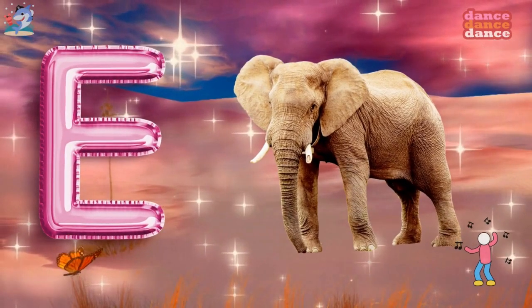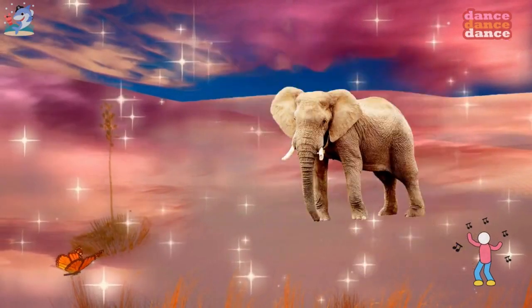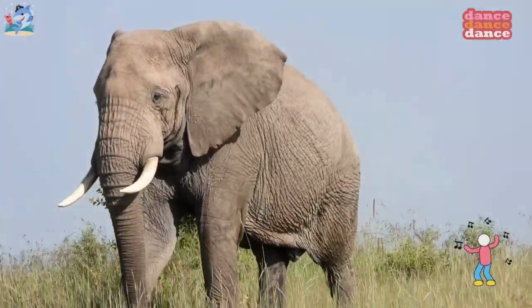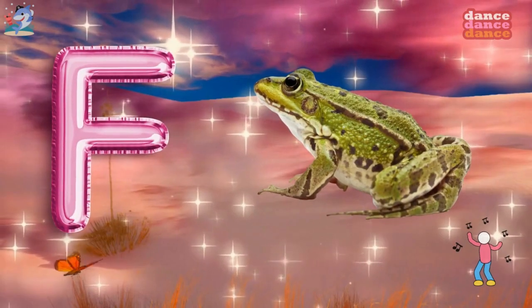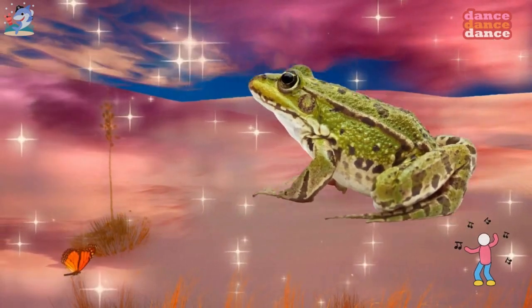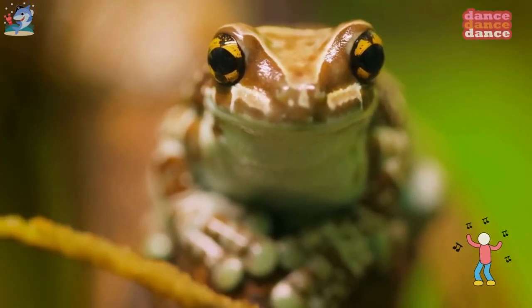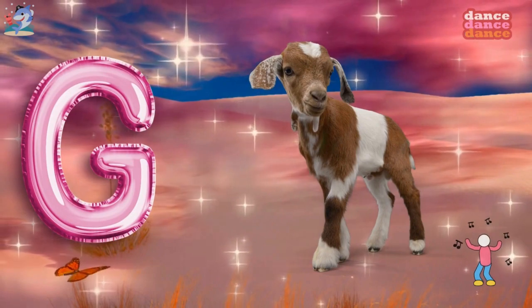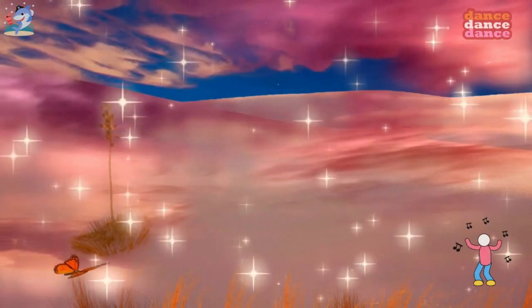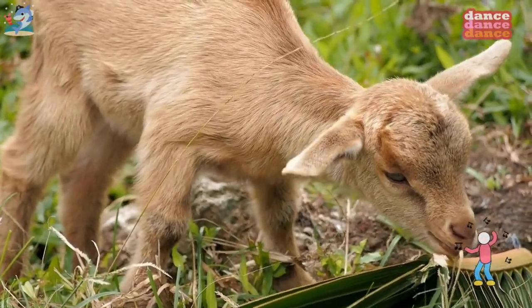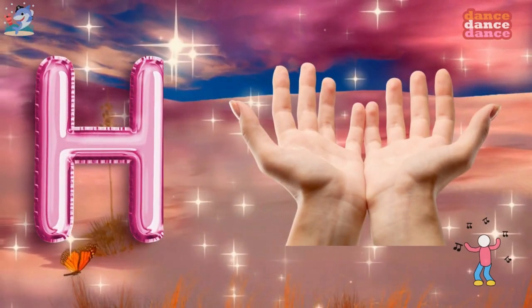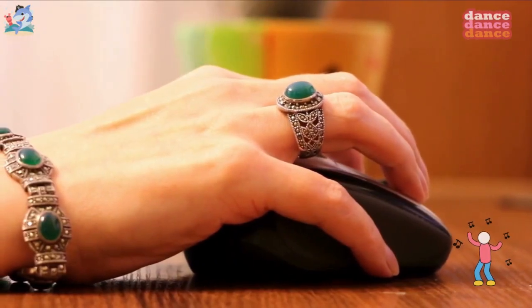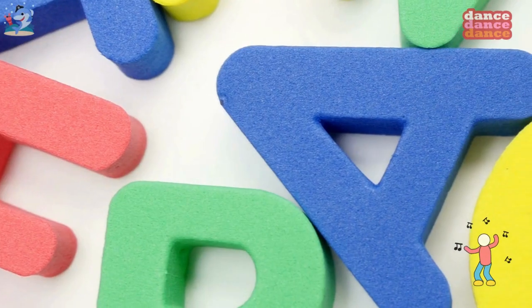E is for elephant, e-e-elephant. F is for frog, f-f-frog. G is for goat, g-g-goat. H is for hand, h-h-hand.